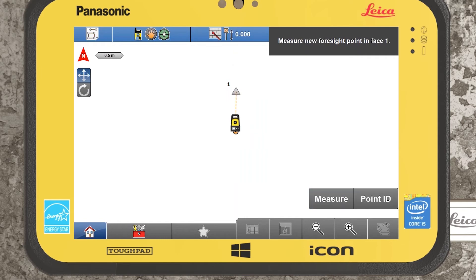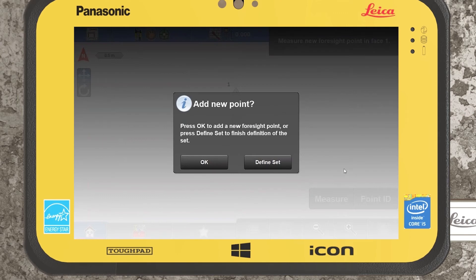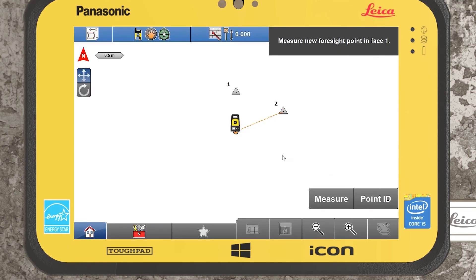I'll return to reflectorless, leave it on single manual, and record my first backside point. Now it asks us to measure our new foresight point in face one. Out in the field, I'll manually turn the total station onto my point and select measure. I could edit the point ID before recording if I wish. Now it asks whether we want to add another new forward station or define the set as is. I'll select OK to add another point.